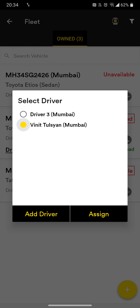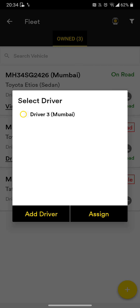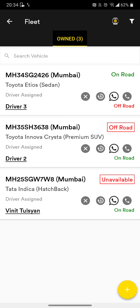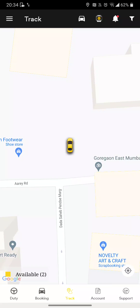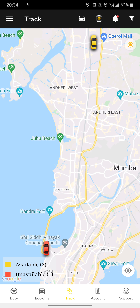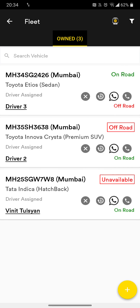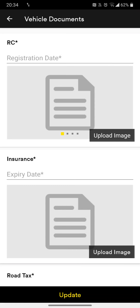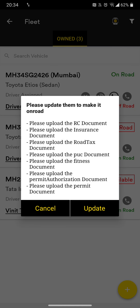The newly added hatchback car continues to remain unavailable. If you wish to change or remove a driver from a car, press the cross button. You can see there are four buttons available — press the cross button to remove the driver, add the driver again, or click the second button to change the driver.